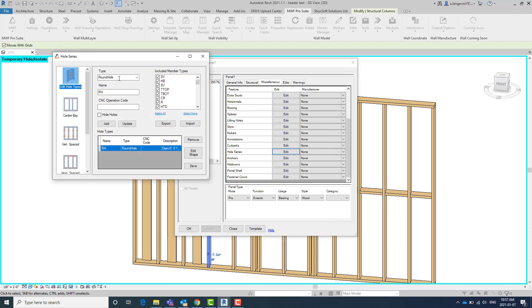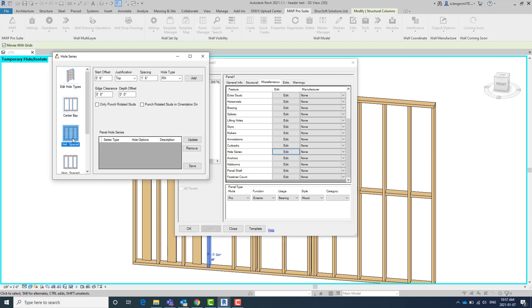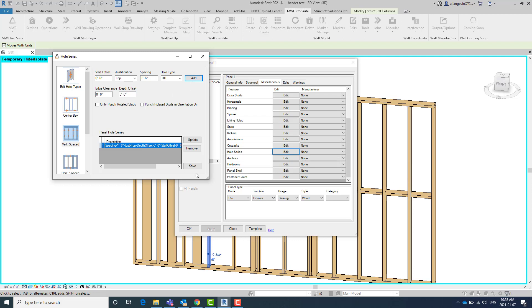So I've created a round hole. And then we're going to be using the vertically spaced option. So the first thing I'm going to do is I'm just going to add this setup here, which we're going to get holes punched through the studs that are not rotated.